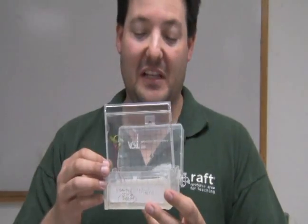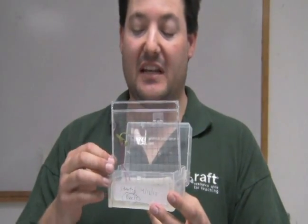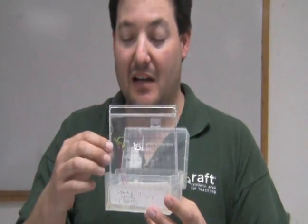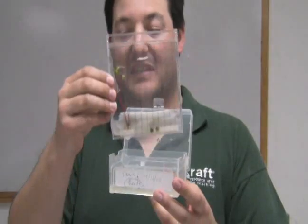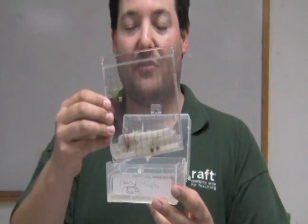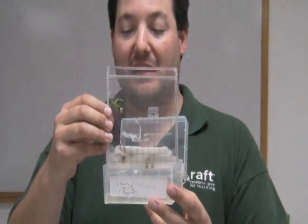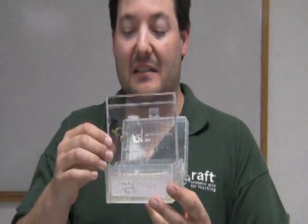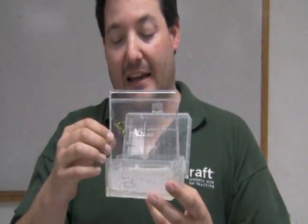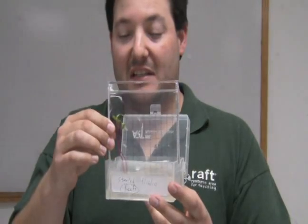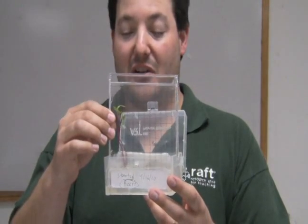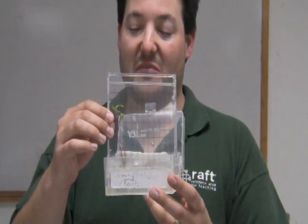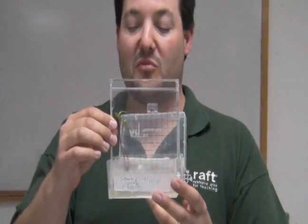Here we have a completed germinator setup, and you can see that I have a seedling already sprouted in here. This happens to be beets, and I started these a few days ago, and they sprouted. It took about three days to germinate.